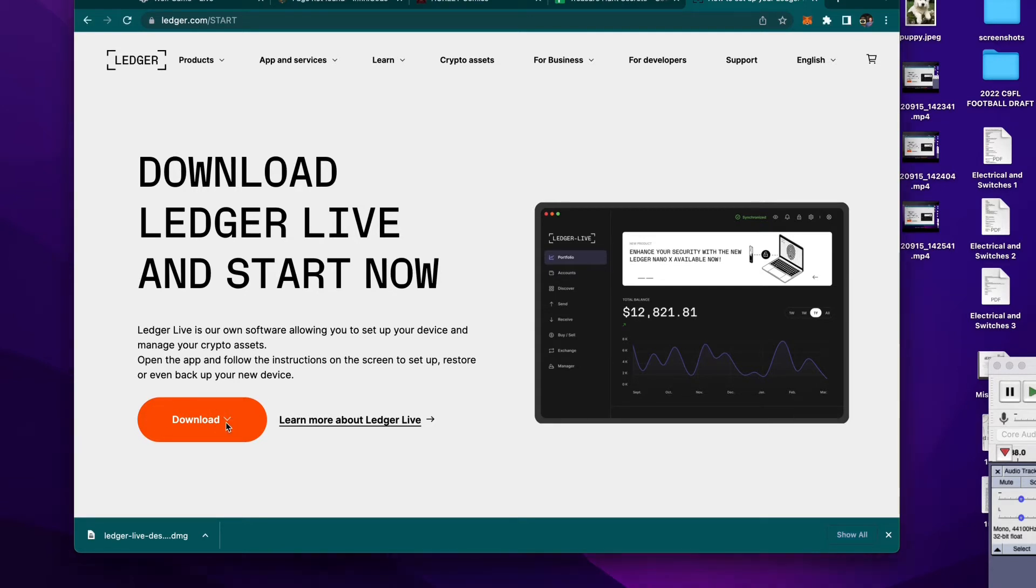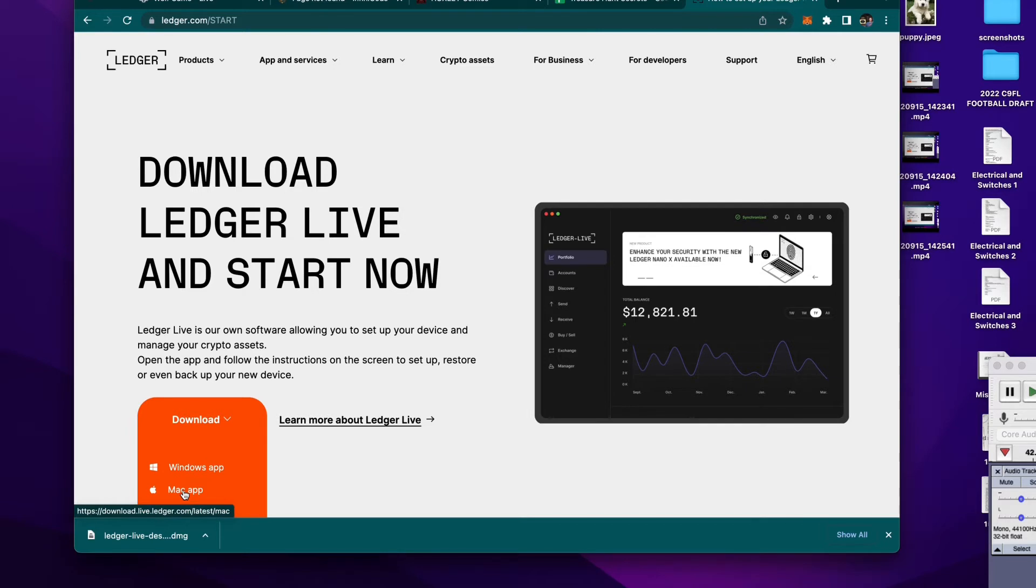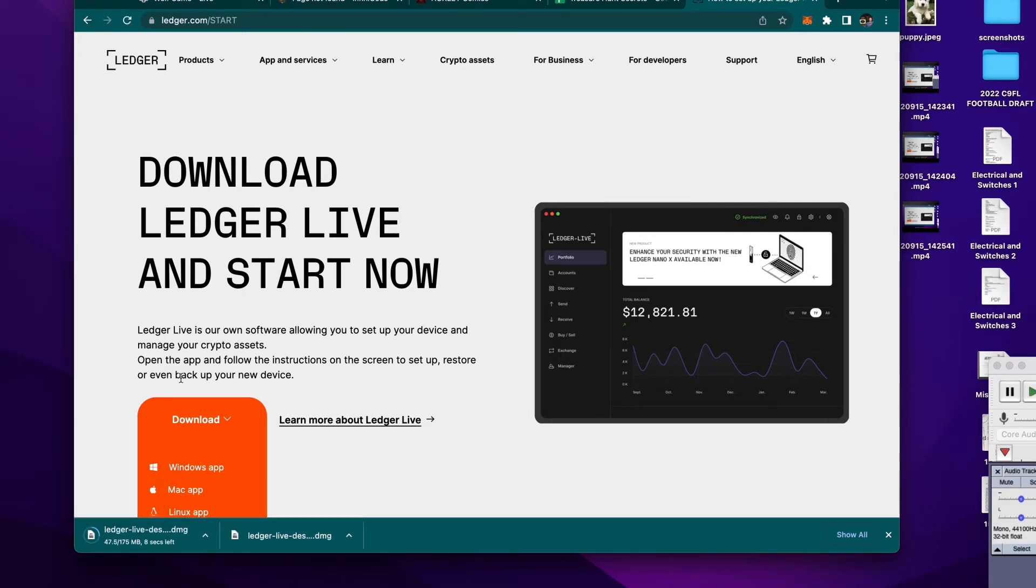So, orange download button right here. We're going to download for Mac, because I'm using a Mac, but you use and download for whichever you need. And it's going to go fairly quickly, I hope. Five seconds left, okay?